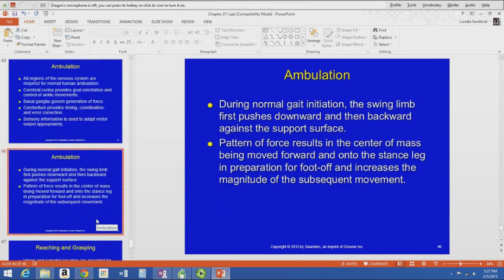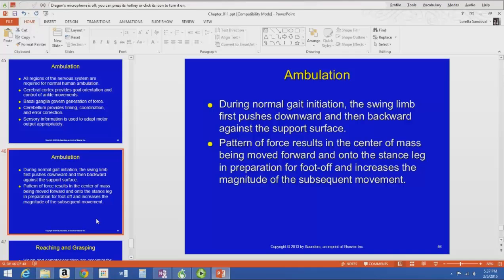During gait initiation, the swing limb pushes downward and then backward against the support surface — that's what propels us forward. The center of mass moves forward onto the stance leg and increases the magnitude of the subsequent movement, so you get that initiation moving against the support surface and shifting your center of mass forward.